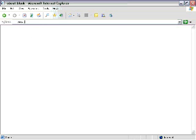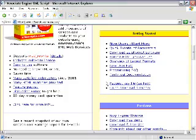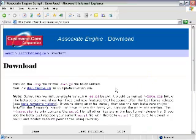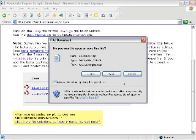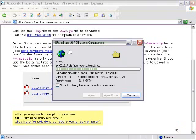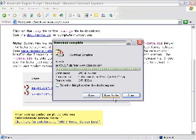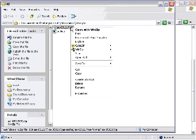Let's start by going to www.c3scripts.com/Amazon. Let's scroll down and go to the download directory. Select the .zip file and save that locally. Open the folder — there's the .zip file that we just downloaded.